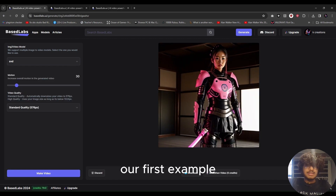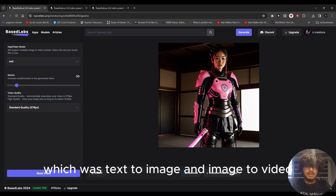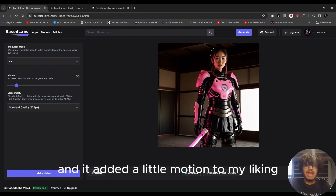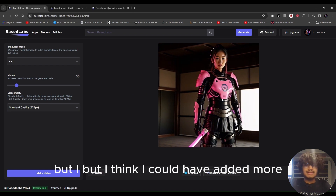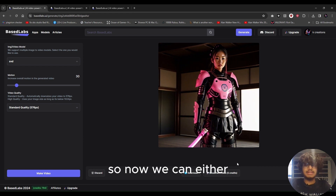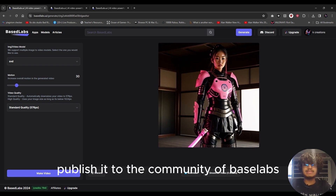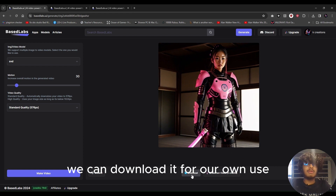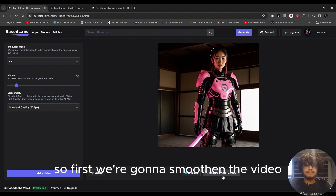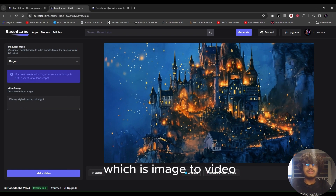Our first example — text-to-image and then image-to-video — has been generated. It added a little motion; I think I could have added more, but it's fine. We can either publish it to the BaseLabs community, download it for personal use, or smoothen it. Let's smoothen the video first.